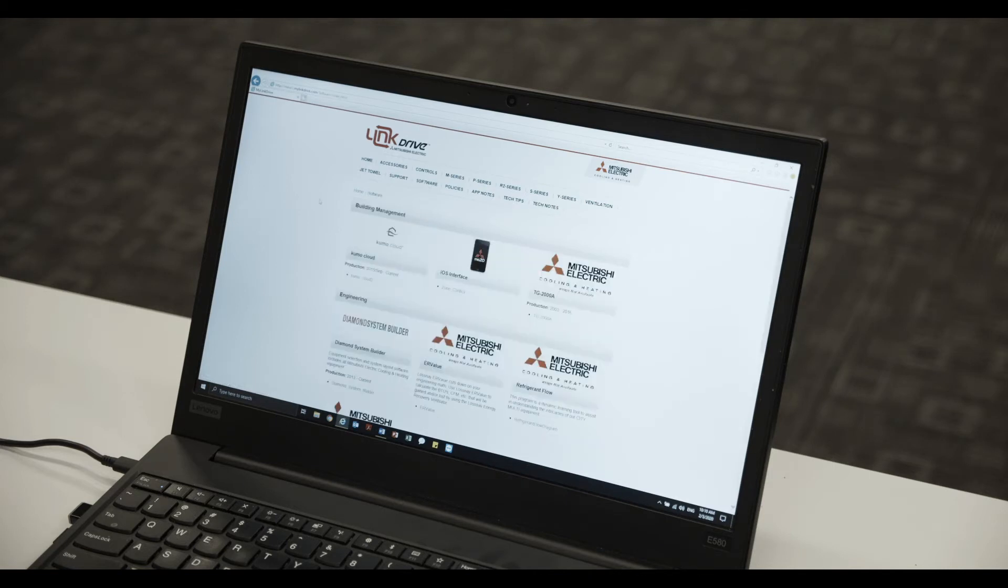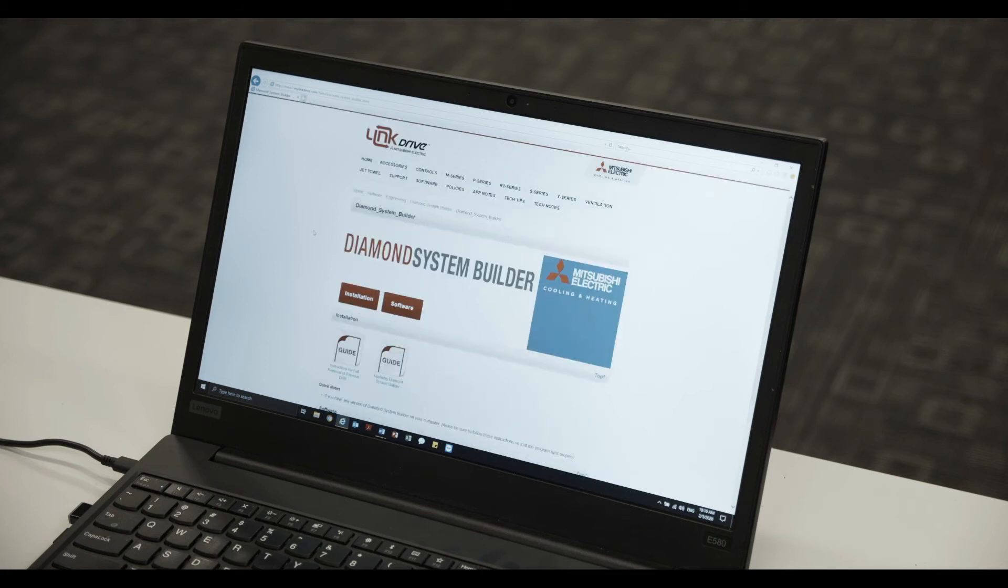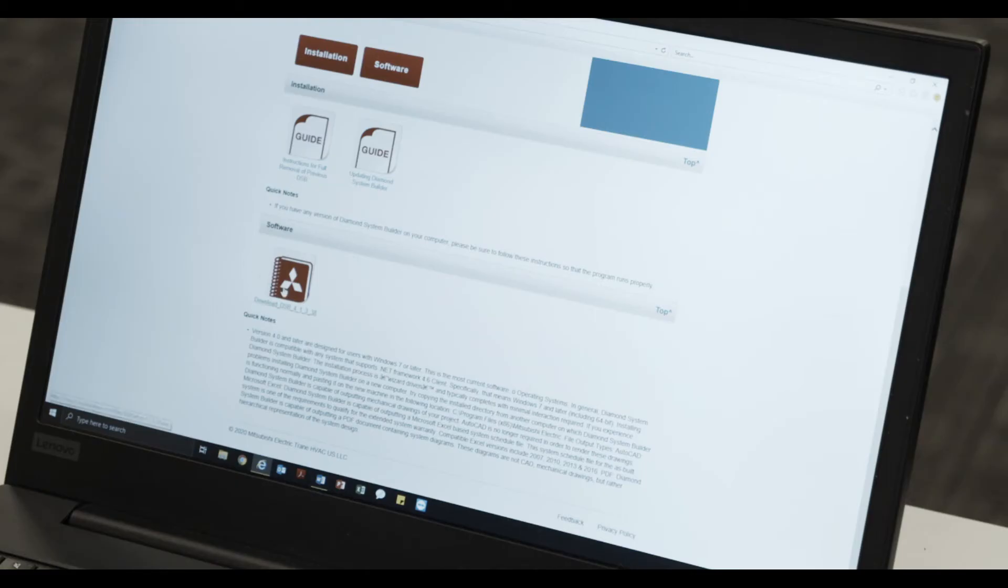Select the option for Diamond System Builder. Then click the Download Underscore DSB link.